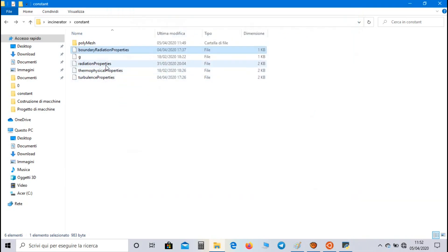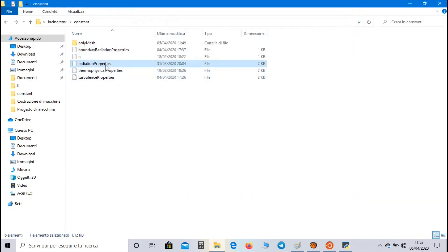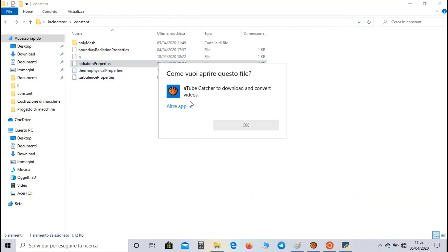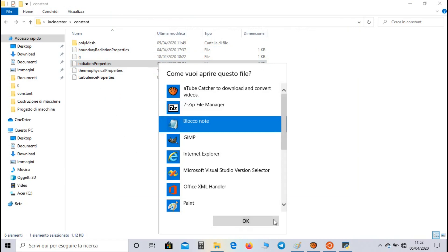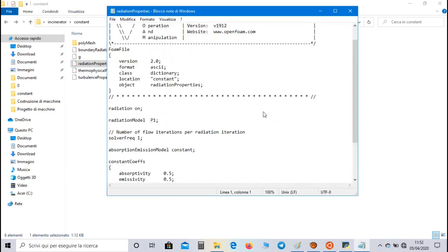If we set solid radiation, we have to go to radiation properties and we have to set the values of absorptivity coefficient for length unit, emissivity coefficient for length unit, and the value of energy emitted by the body.